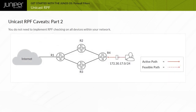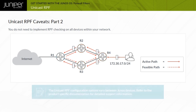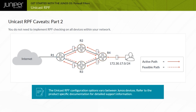You do not need to implement RPF checking on all devices within your network. Typically, you configure only the edge device to perform RPF checking because all inbound and outbound spoofing passes through that device. In the sample network shown, R1 should be configured to perform RPF checks on all three interfaces. Note that unicast RPF configuration options vary between Junos devices; refer to the product-specific documentation for detailed support information.